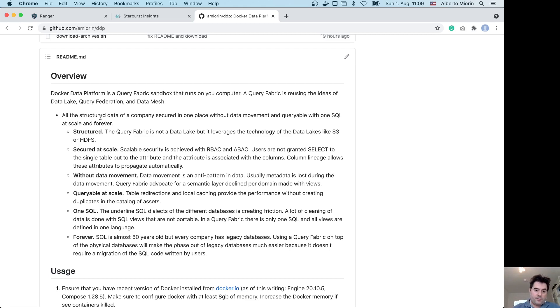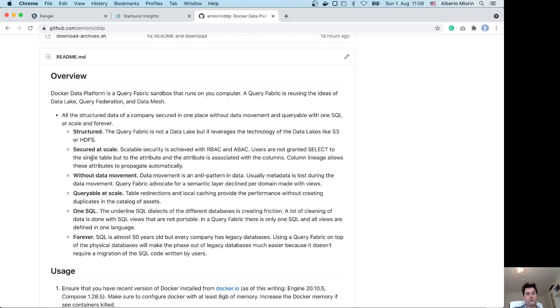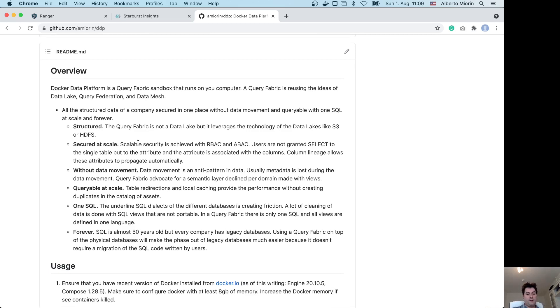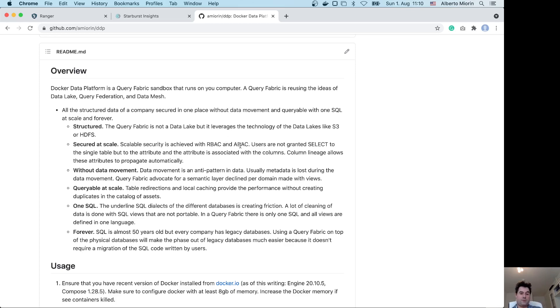For now we can say all the structured data of a company, secure in one place without data movement and queryable with one SQL at scale and forever. Structured—so the query fabric is not a data lake, you cannot store images, but it leverages the technology of data lake like S3 and HDFS. Security and scalability are achieved with role-based access control and attribute-based access control. I have demoed the row-level filtering.